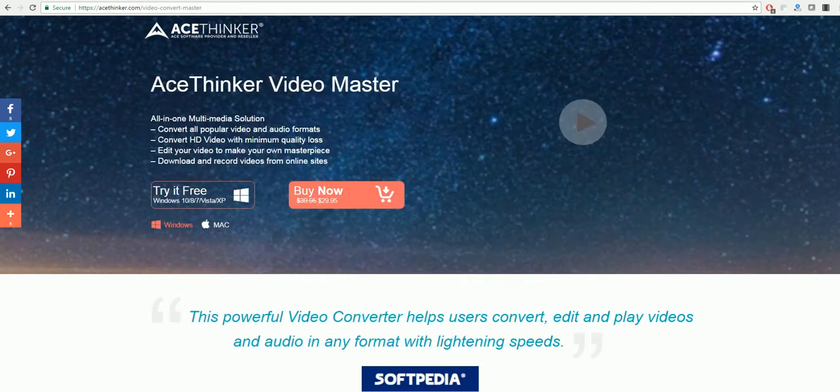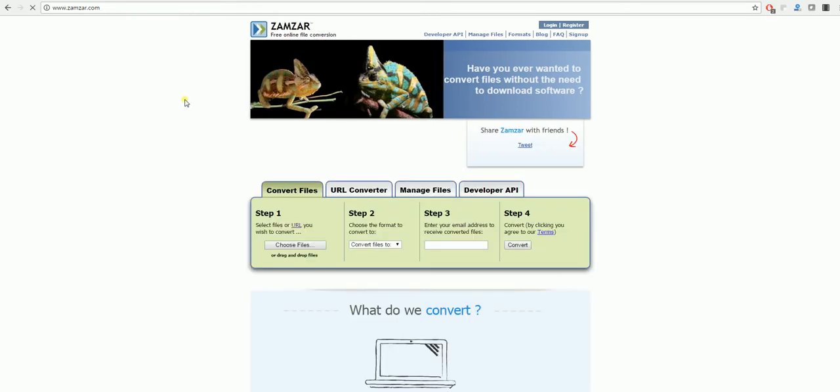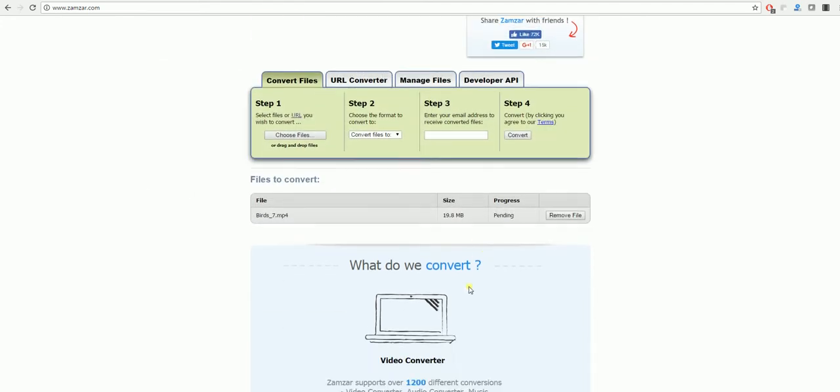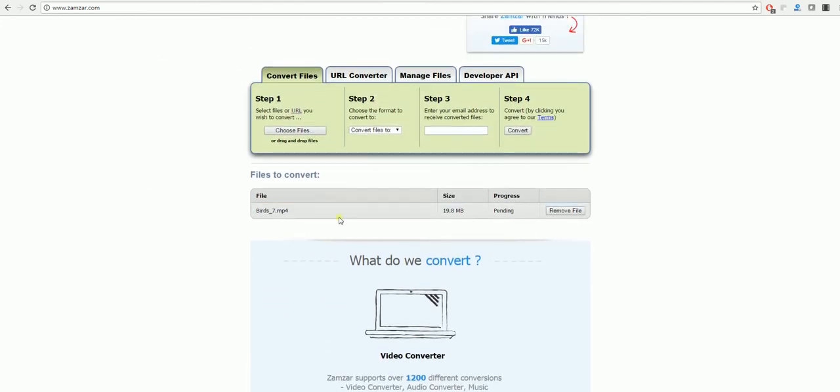The next program we'll be using is Zamzar. If you go to the Zamzar website, here you can choose any file you'd like. You click on choose files, select the one you want to convert and as you can see it appears here.